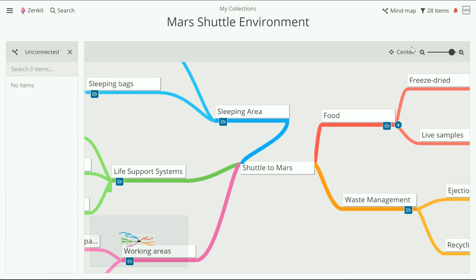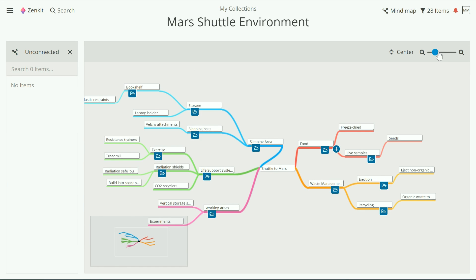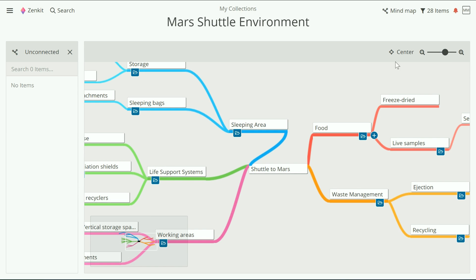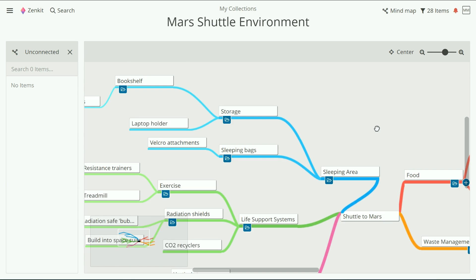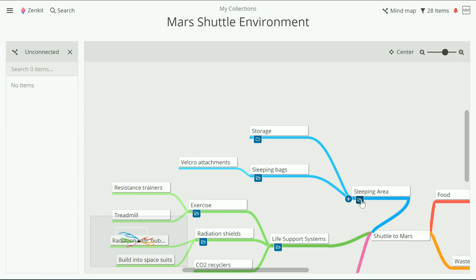Another way to get a better look at the map or different parts of it is to use the zoom toggle. To declutter the map for a clearer look at your main ideas, click on the little folder icons to collapse or open branches.